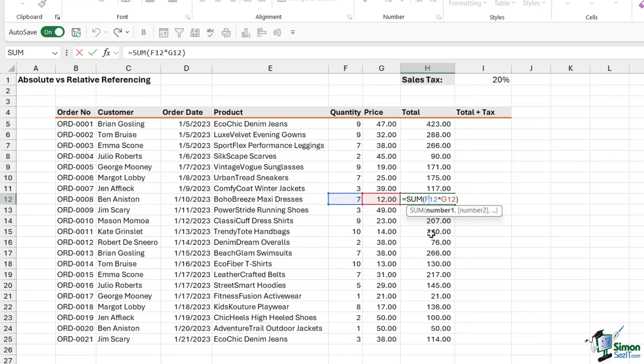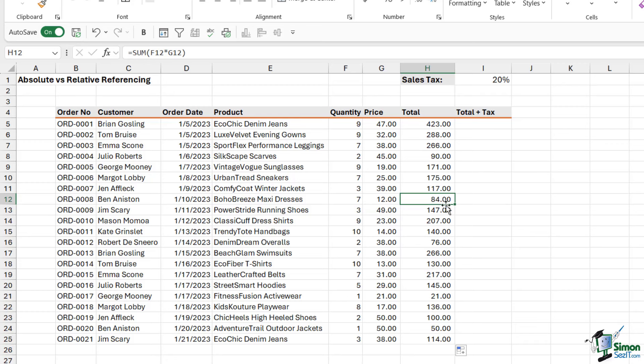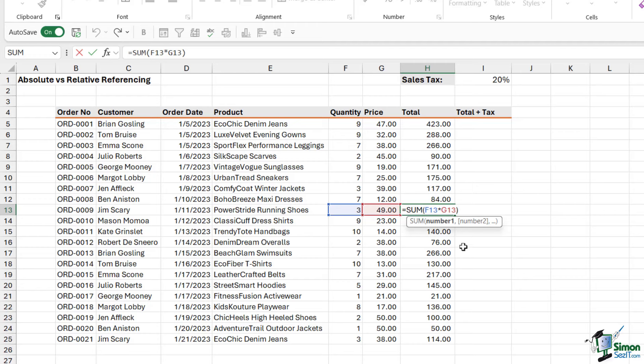And that is absolutely correct. You can see the cells there highlighted in blue and red. So every time we drag this formula down one, Excel modifies the cell reference and moves those down one as well. And that is what we call relative referencing.